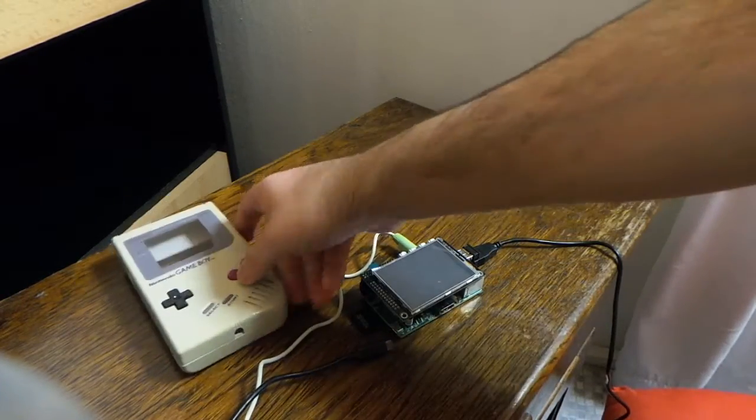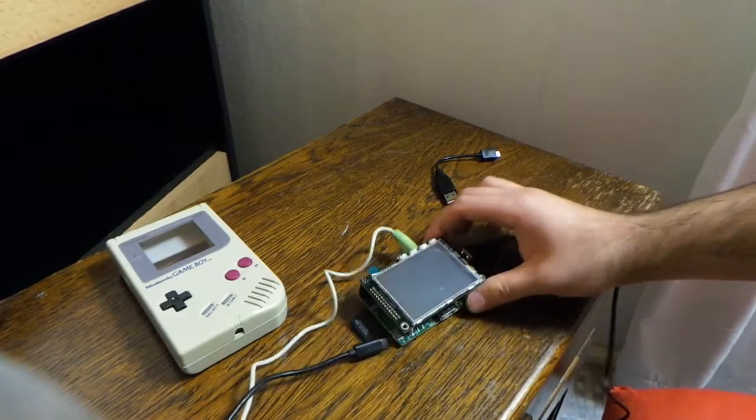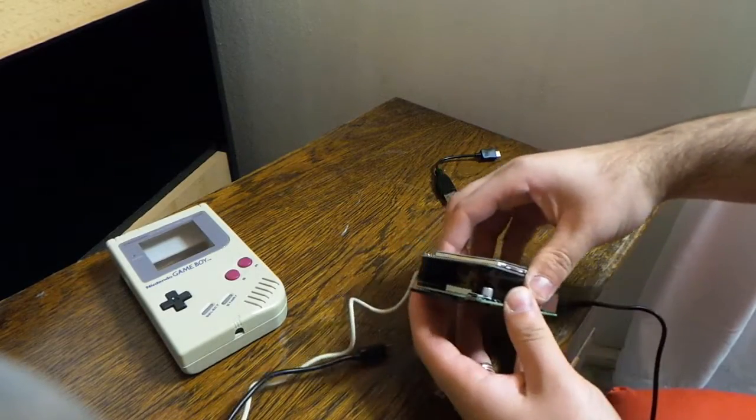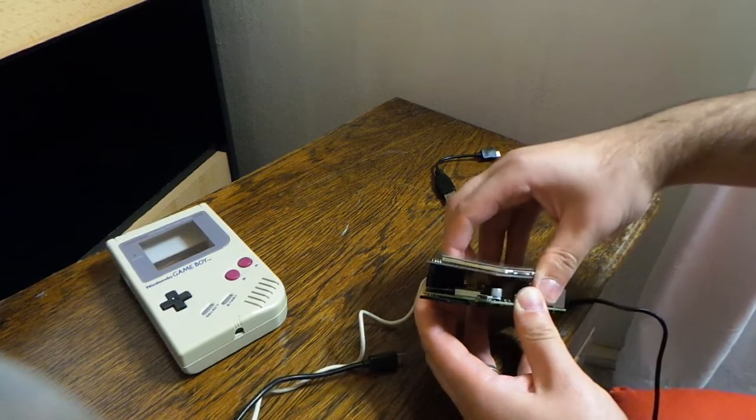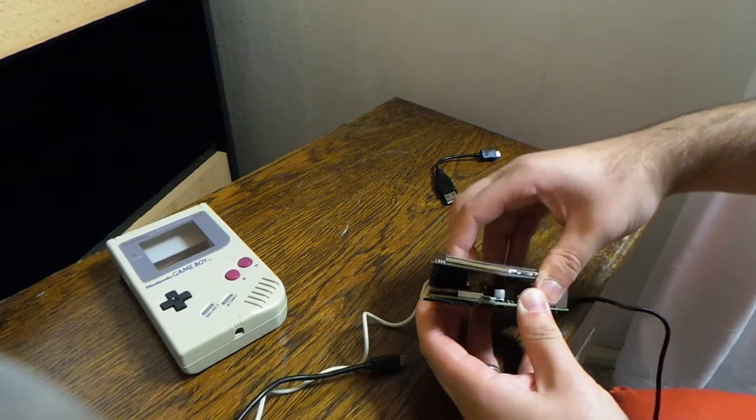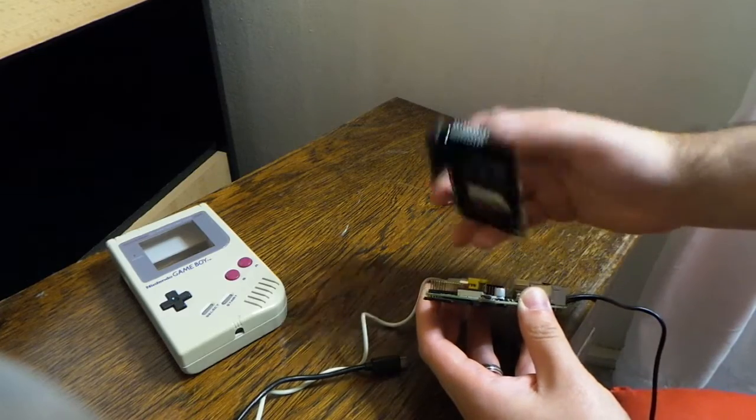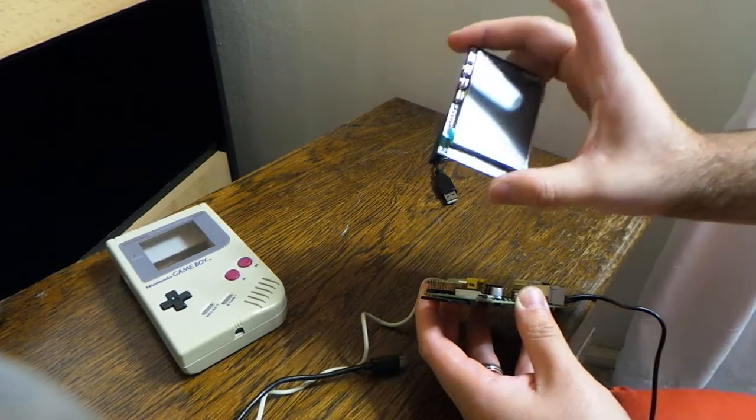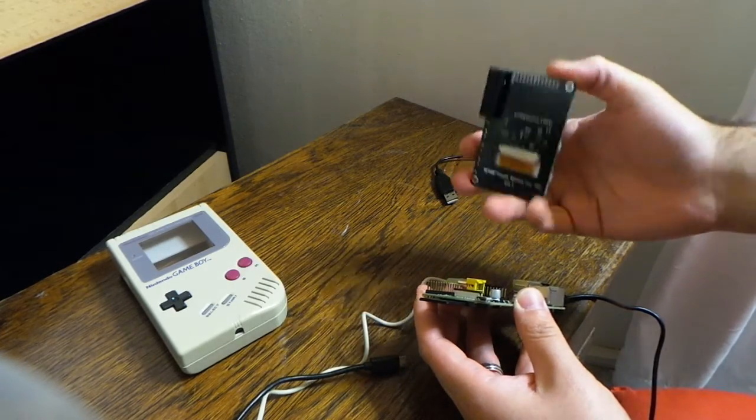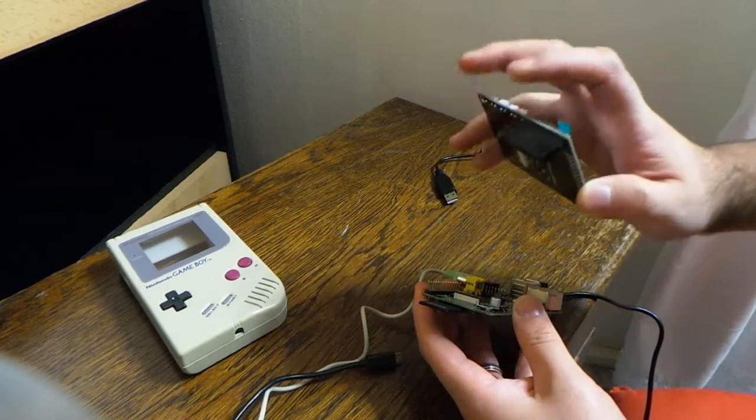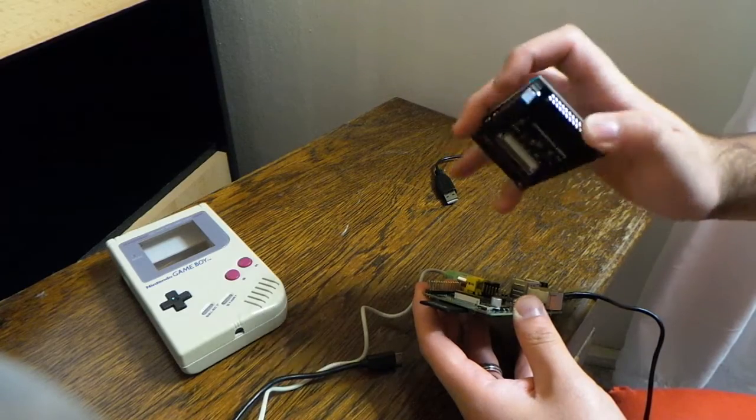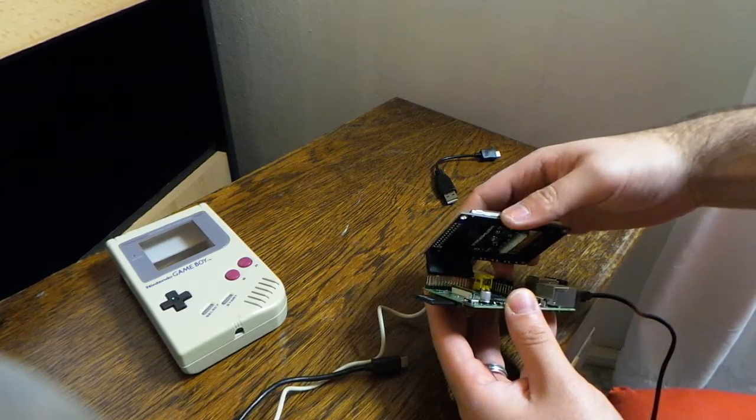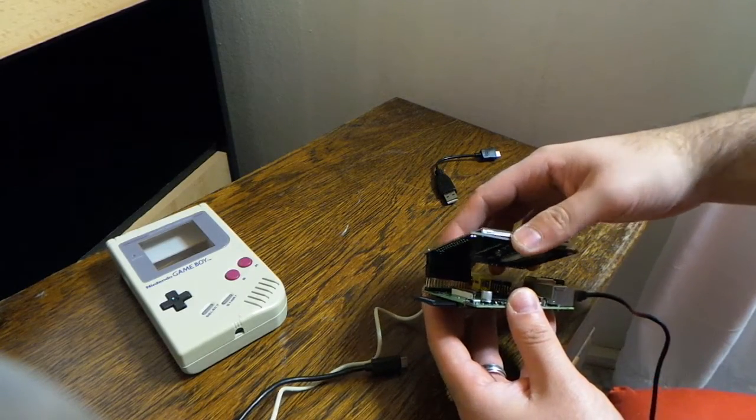What I will use is of course the Game Boy case, a Raspberry Pi, and a Pi TFT screen. This one is a 2.8 inch screen that connects through the GPIO port, so no soldering is required.